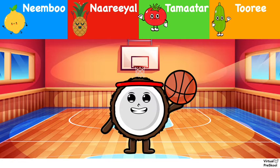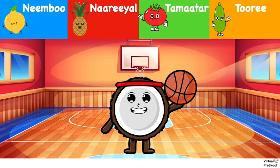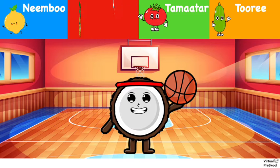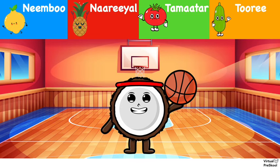Here we have Kobe coconut playing basketball. How do we say coconut in Hindi? Nimbu, nariyal, tamatar, or turi? Nariyal. Coconut is nariyal.